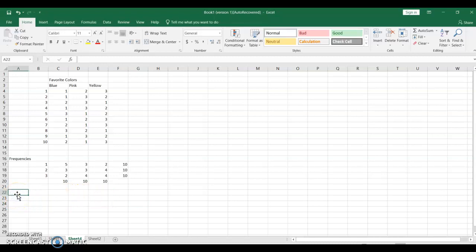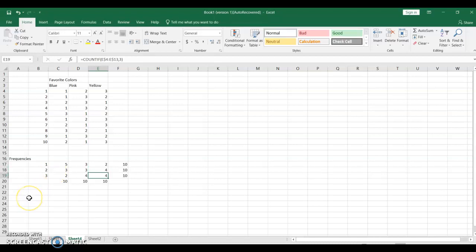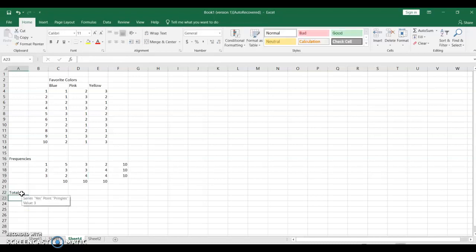Those are our frequencies, but that's still quite a bit of data to look at and try to interpret. We can see that blue got more 1's than 2's and 3's. We can see pink seemed to be more people's third most favorite color. I guess 2nd and 3rd were tied with the yellows. We can look at these data and get some idea of what's going on from it. But we can actually do a little bit better in terms of clarity if we total this data.